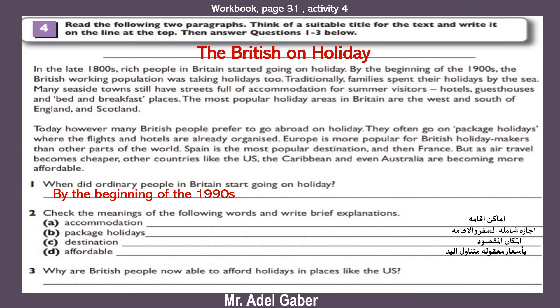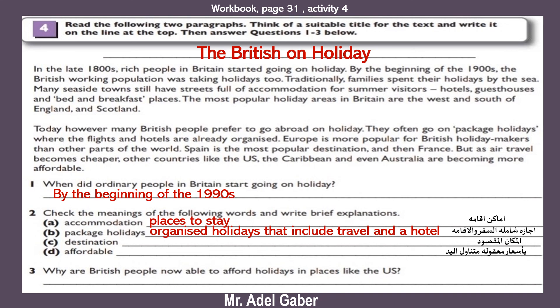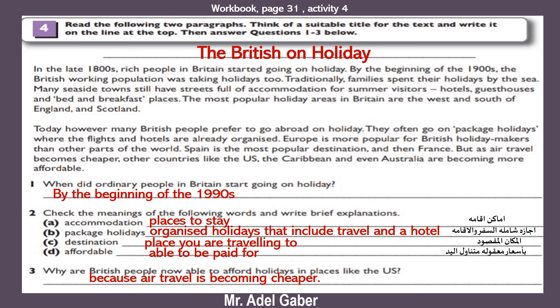Question two: Check the meanings of the following words and write brief explanations. A — accommodation: places to stay. B — package holidays: organized holidays that include travel and a hotel. C — destination: the place you are traveling to. D — affordable: able to be paid for. Question three: Why are British people now able to afford holidays in places like the U.S.? Because air travel is becoming cheaper. With my best wishes, I am Adil Gabril Mikhail. Goodbye and good luck.